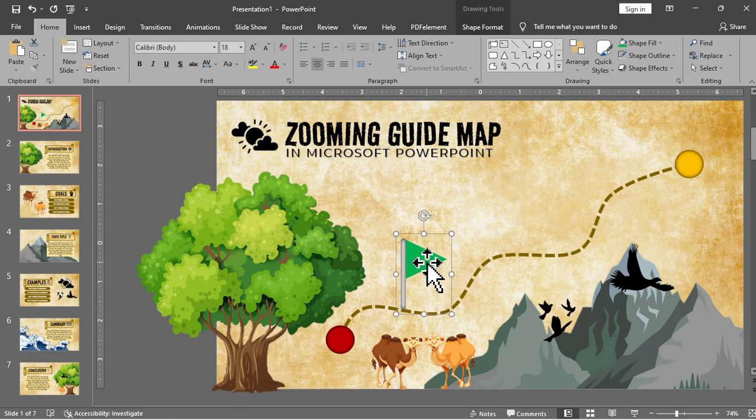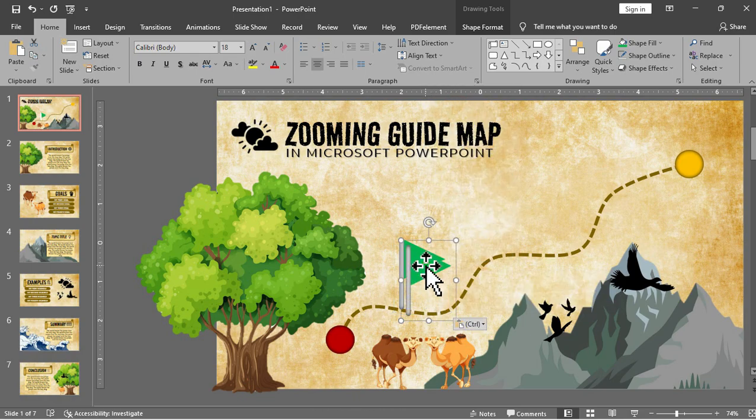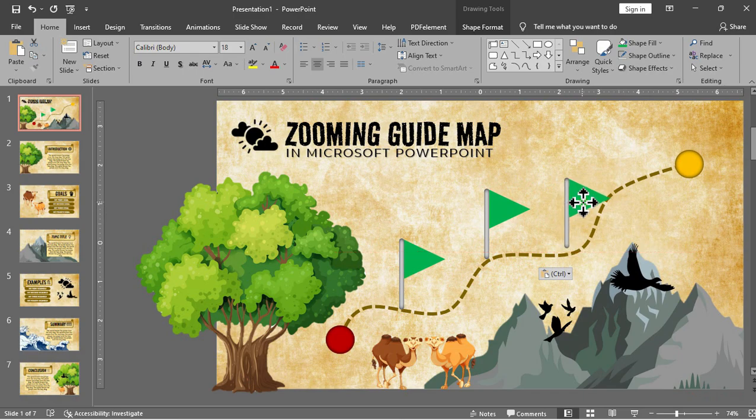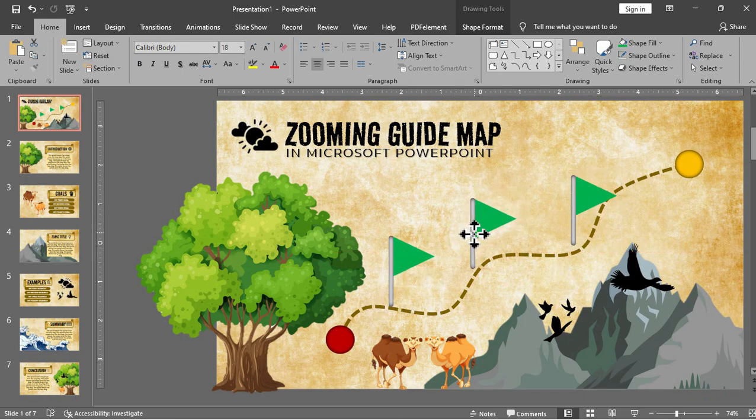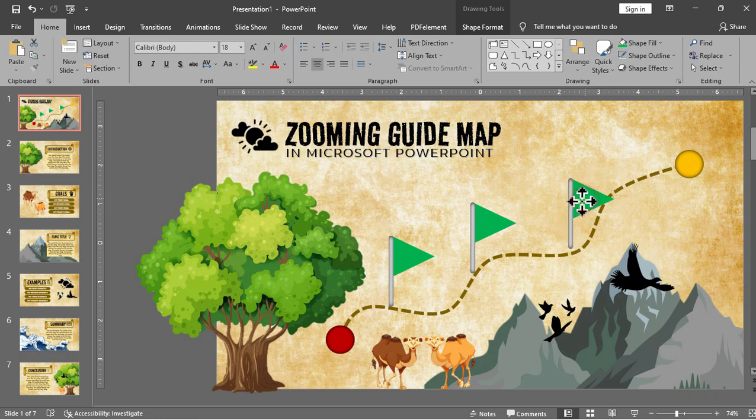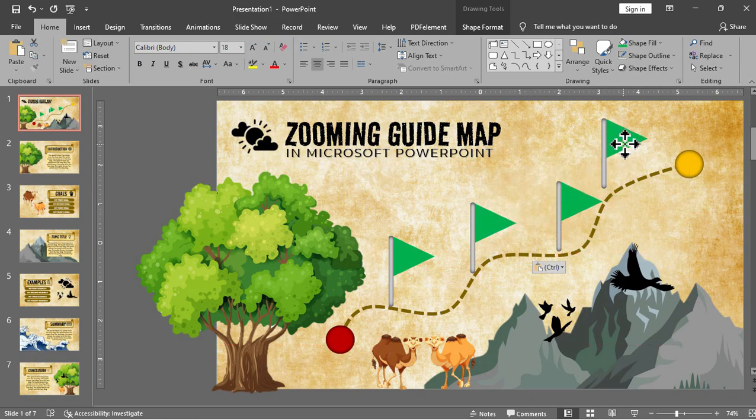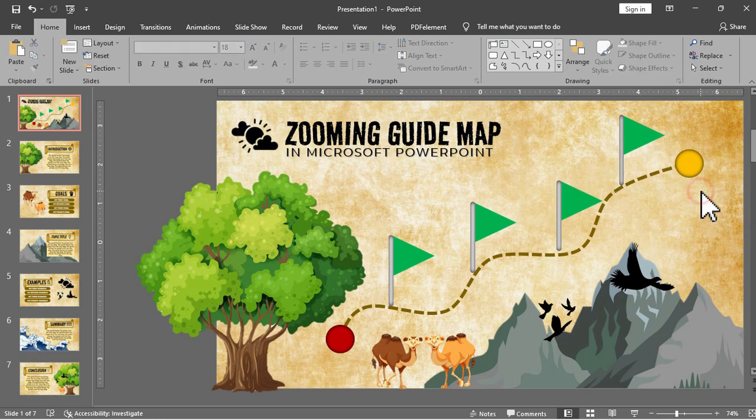So there you go, this will be our second destination or for slide 2 and we will just copy these flagpoles and paste according to our number of slides. So we have here 6 slides after slide 1 so we will have 6 destination marks: 4 flags and the starting point and the end point.